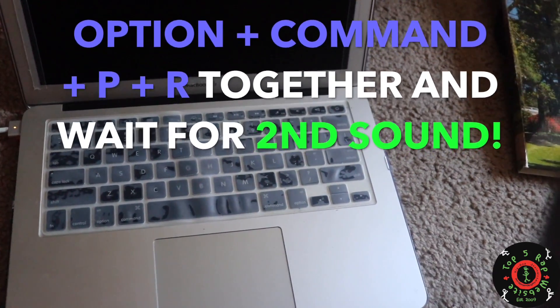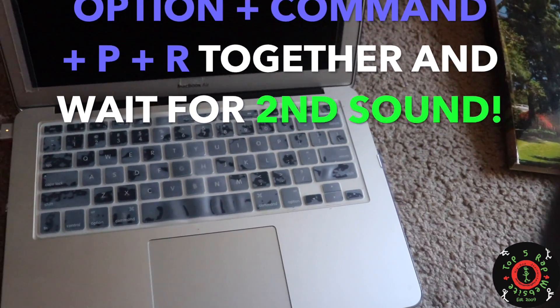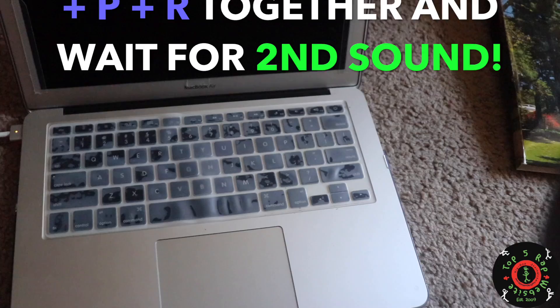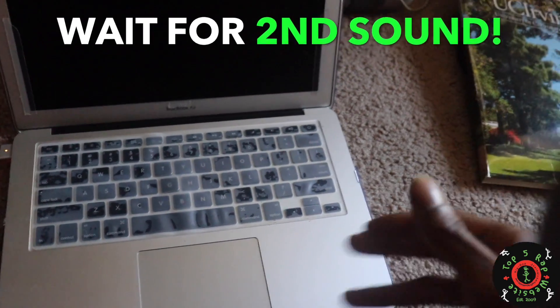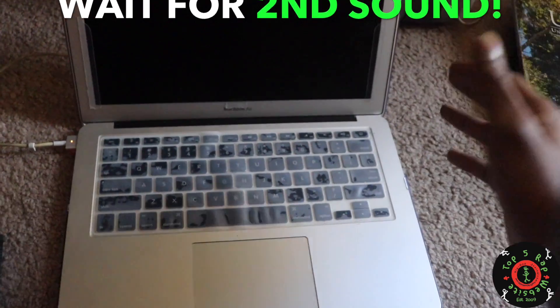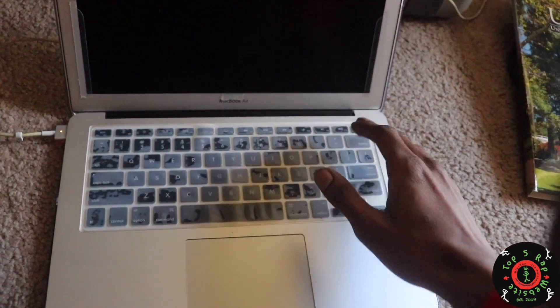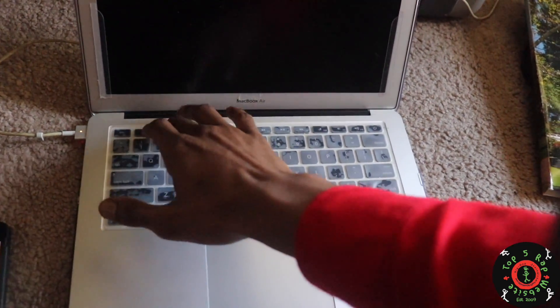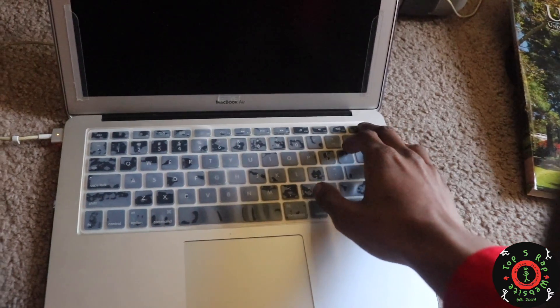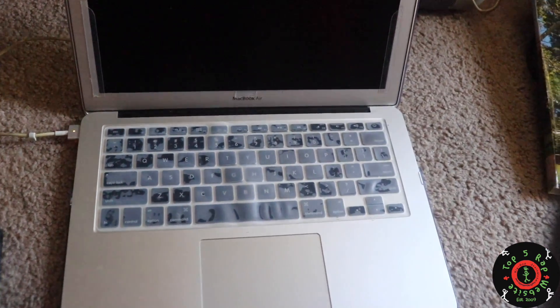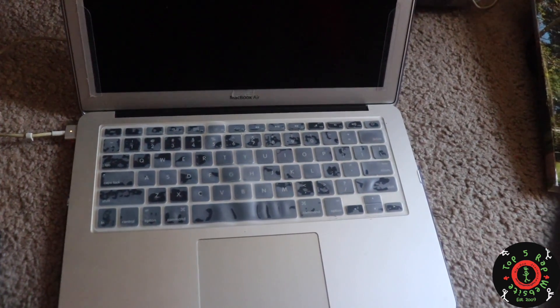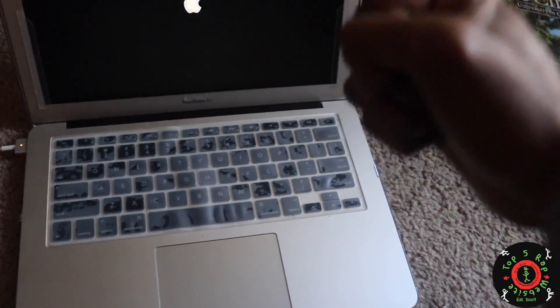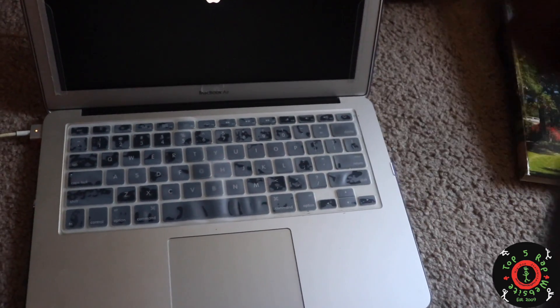After that, give it a couple seconds. The MacBook should go through a little process, make a couple noises, then it should power up. That's what just happened for me. Let's see if this powers on again regularly. Yes, yes.